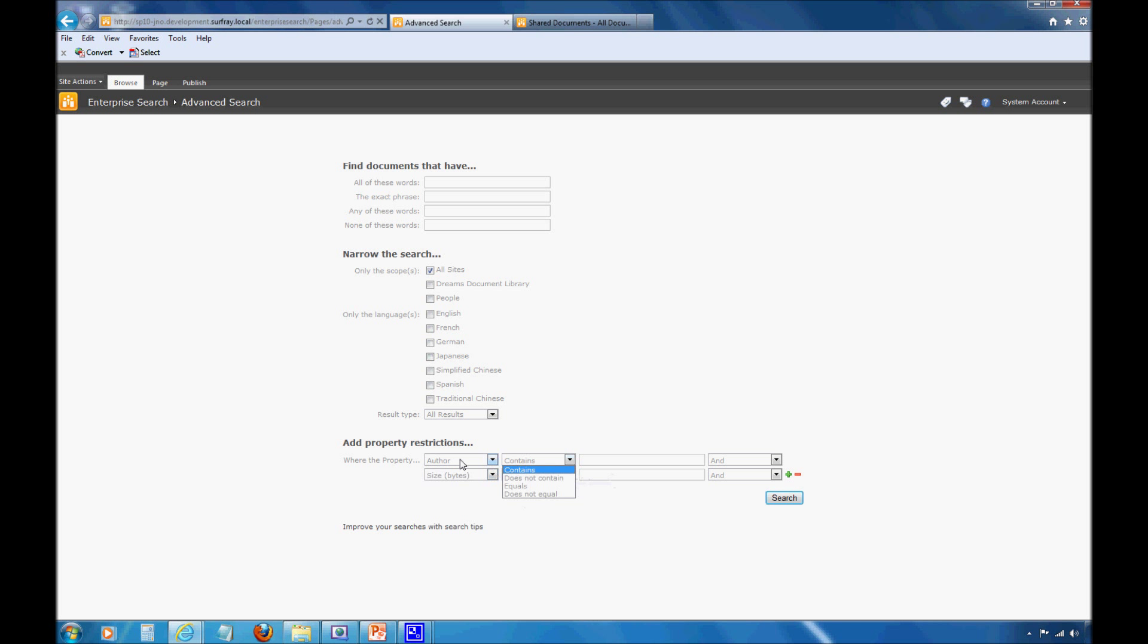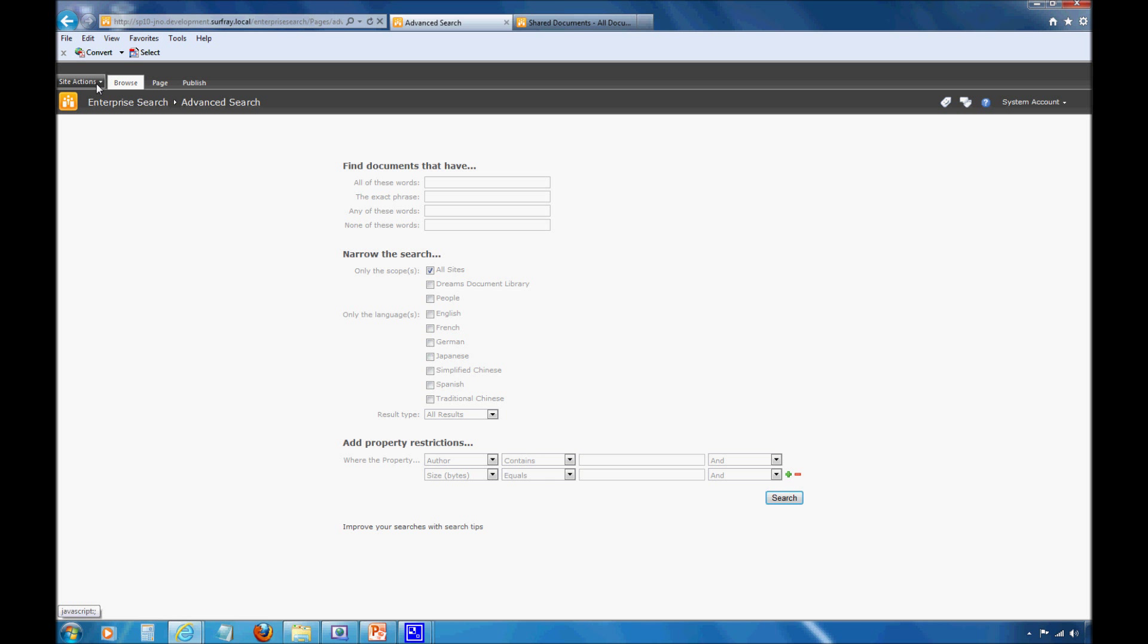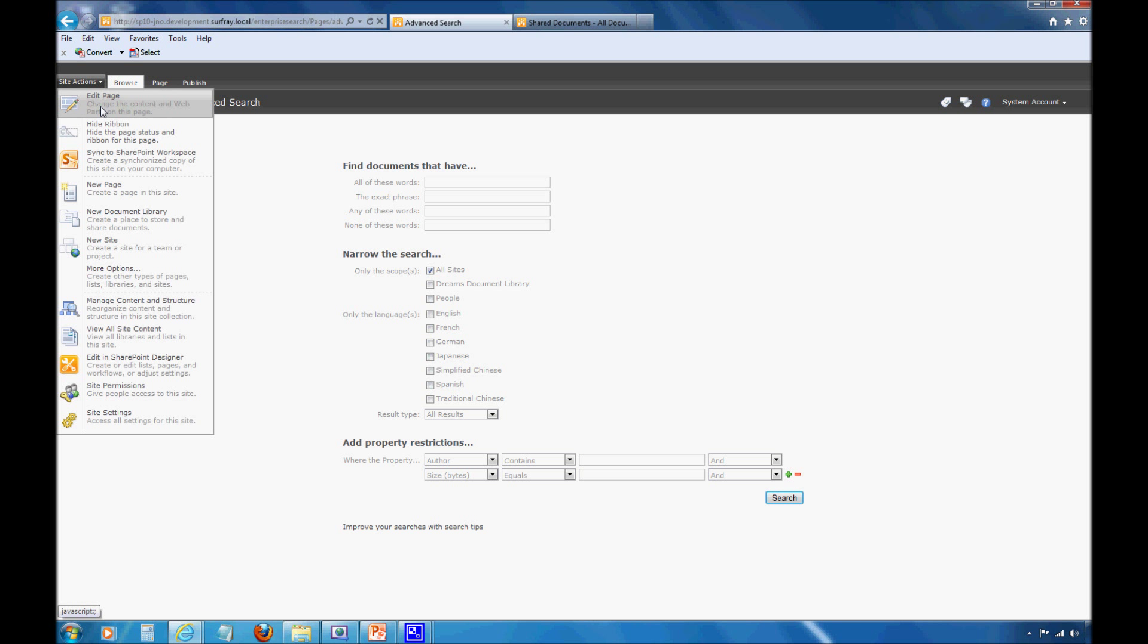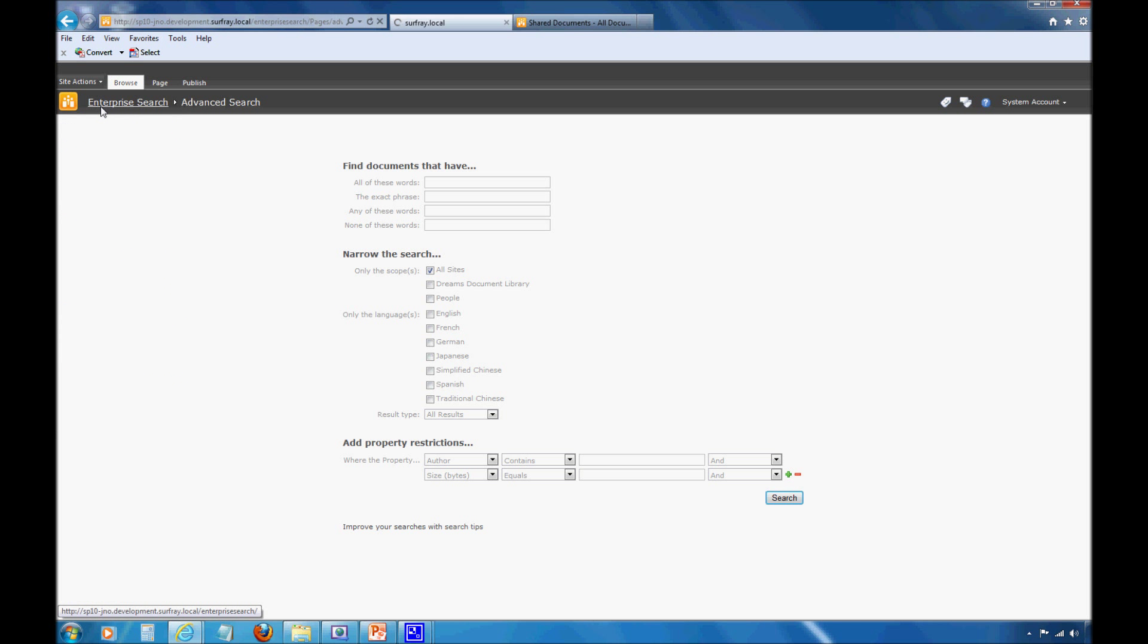I want to point out that dream quality is a text data type and ratings is an integer data type. When we were looking at different property restrictions earlier, we noticed that different property restrictions provide different options. For a text data type like author, I have contains, equals, does not equal. For an integer, I have more mathematical formulas.